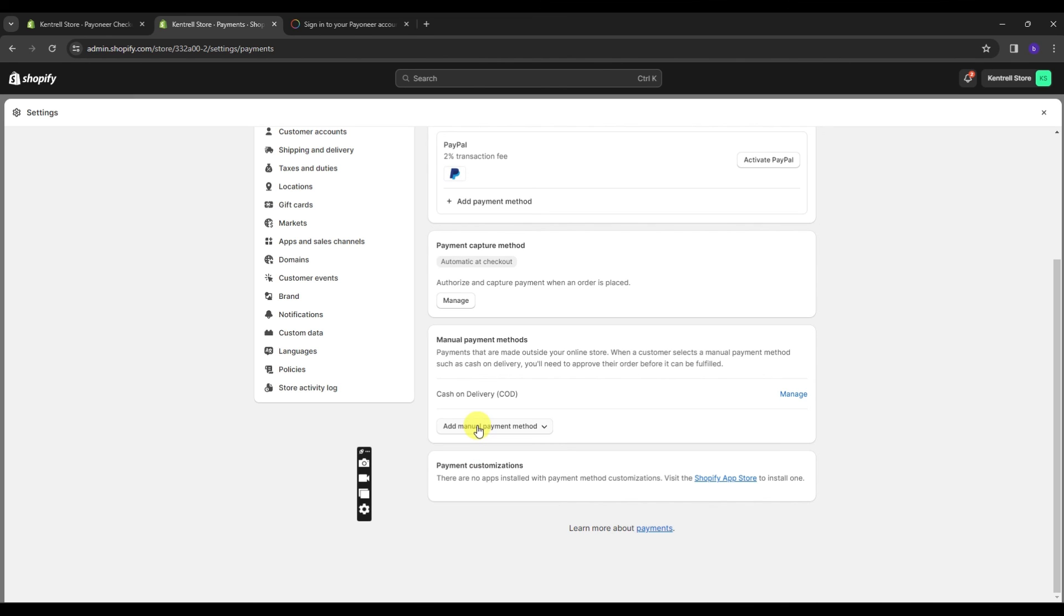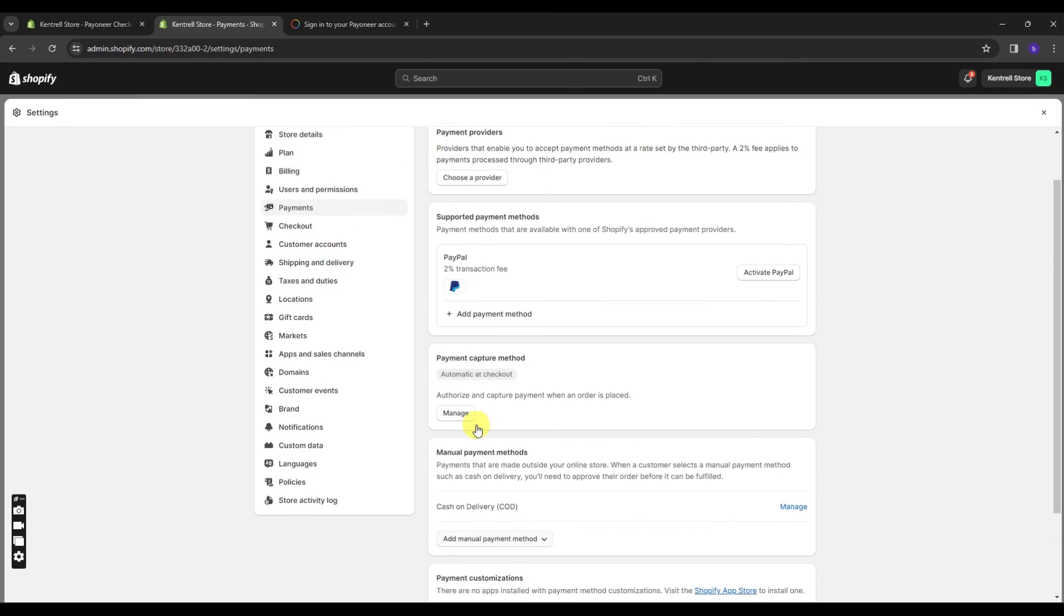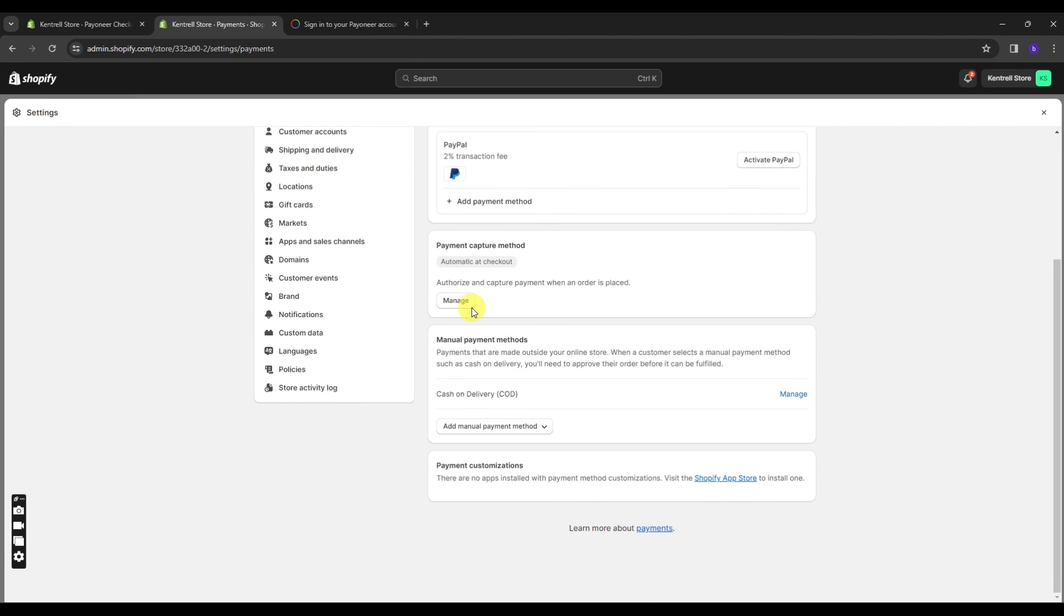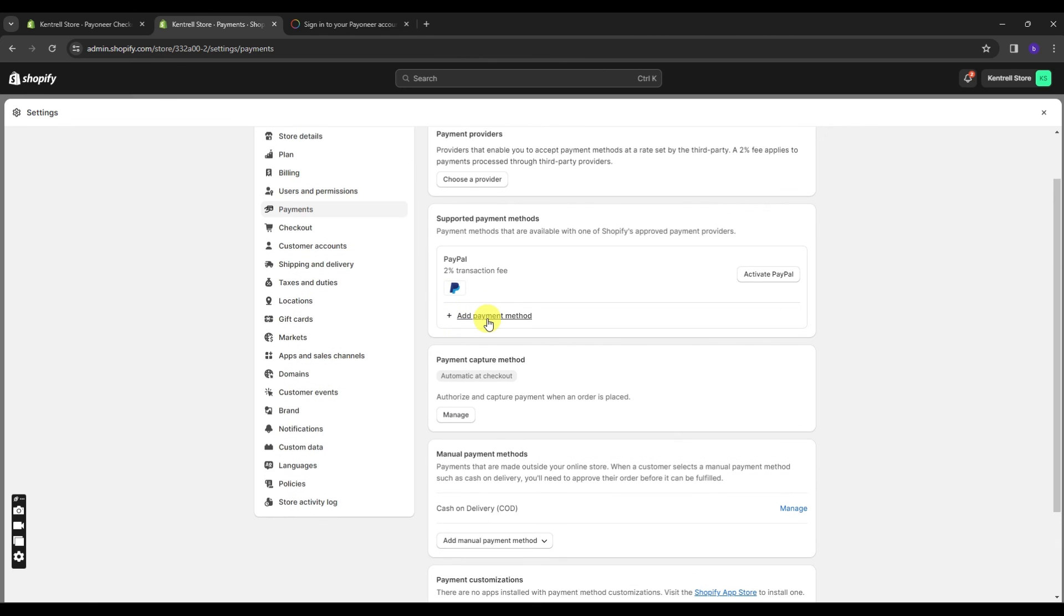In just a few short steps, you've learned how to integrate Payoneer as a payment option in your Shopify store. Now your customers can enjoy a seamless and secure payment experience. Keep optimizing your store and boosting those sales. Don't hesitate to explore additional payment methods to cater to a broader audience and enhance the overall shopping experience.